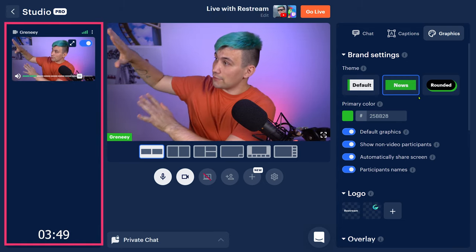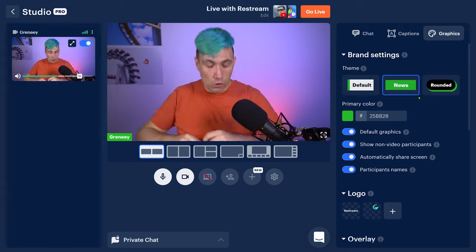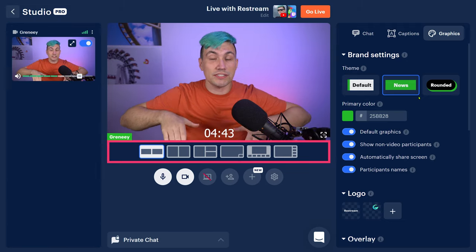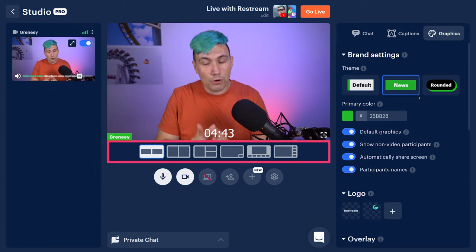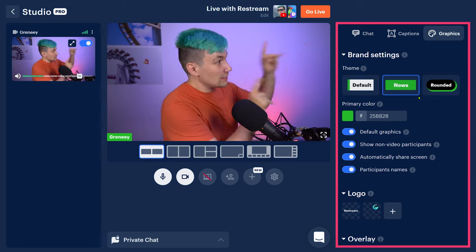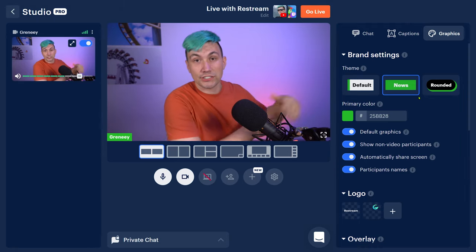All right, so this is the Restream Live Studio. On the left side, we have some inputs. We will talk about them in a moment. Down there is our layout section. We will talk about this as well in a moment.